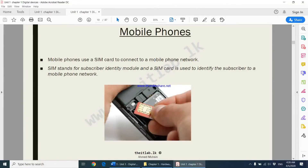Moving on to mobile phones. Mobile phones use a SIM card — a particular card that we fix on our mobile phones in order to make telephone calls, send SMSs, and connect to the internet. This particular card is what we call a SIM card.